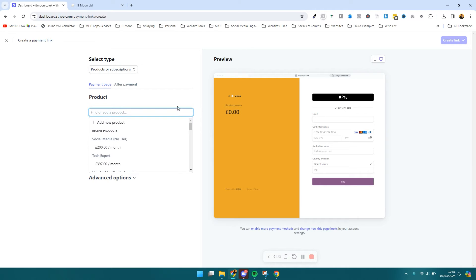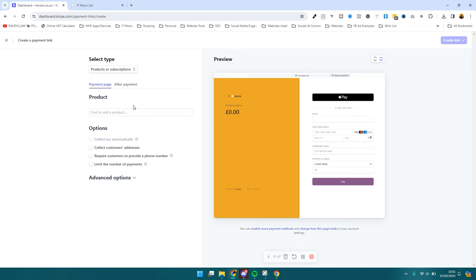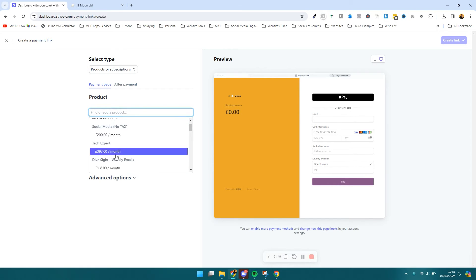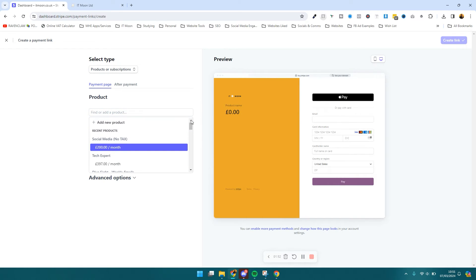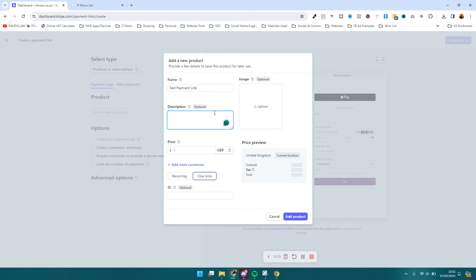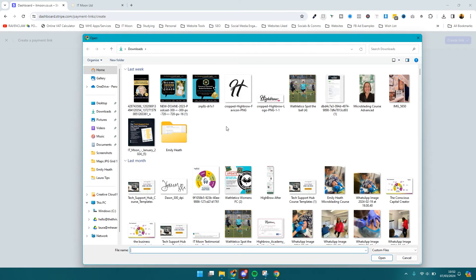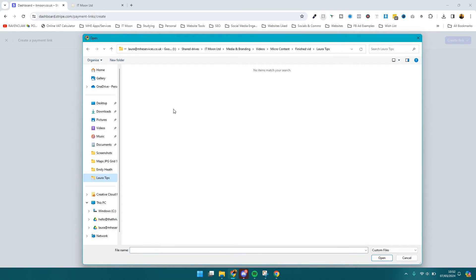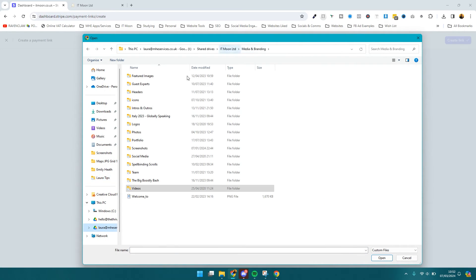First things first, let's say we're creating a thousand-pound product. We would come in here and either find the product if you've already got it created - more than likely you haven't - so you'll just press 'Add new product.' Then you'll give it a name. I'm just going to put 'test payment link' as my name. You can upload an image if you want to, and put a description in here as well. I'm just going to put 'test description' and I will upload a random image - the logo, or a random image of me or an icon.